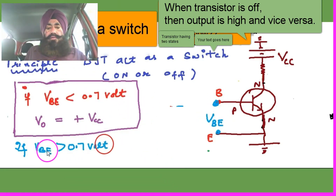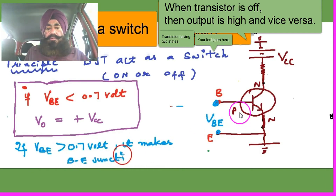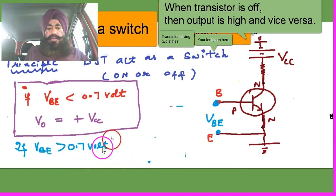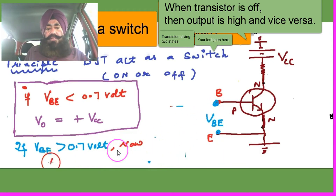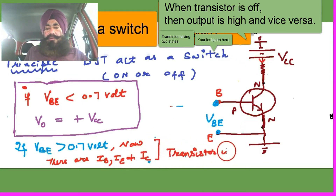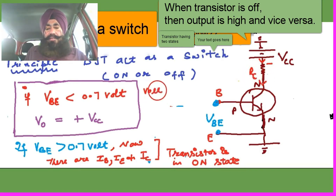Now if forward biasing is given between the base and emitter, and the voltage is greater than 0.7V, then the transistor becomes on. There will be emitter current, base current, and collector current. The collector current will flow and the transistor is on.